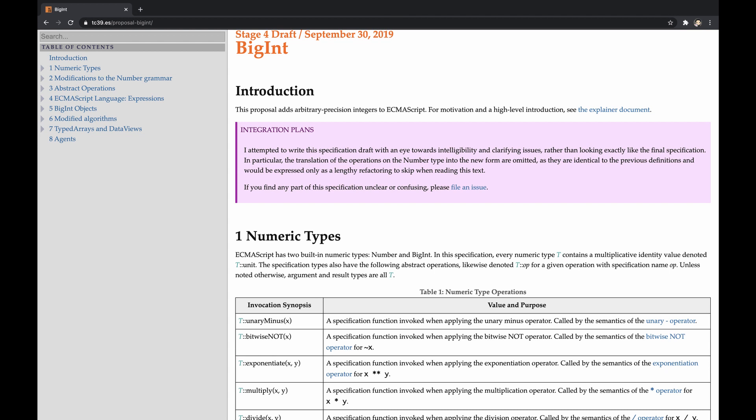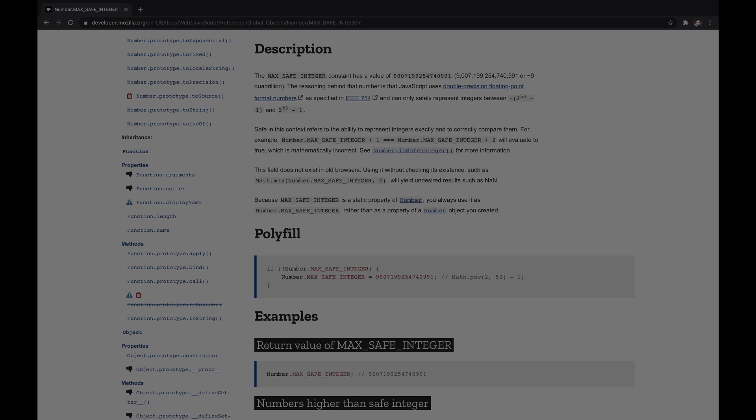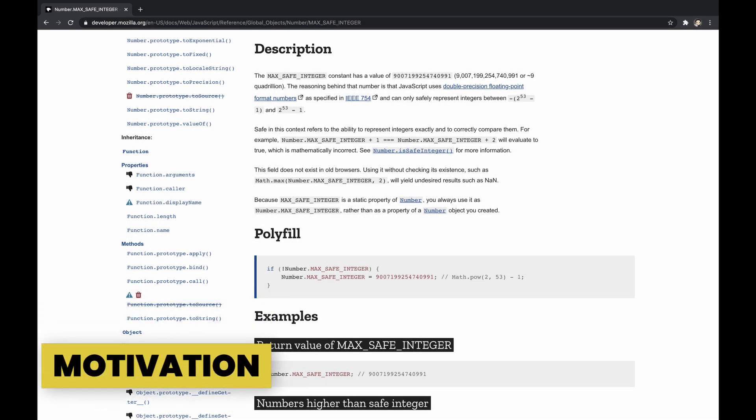This video explains the idea behind the BigInt proposal, introducing a new primitive of arbitrary precision integers, which is included in the language specification of 2020, the 11th edition. Here we go. But make sure to hit the like button in case you enjoyed, and subscribe to not miss new content.